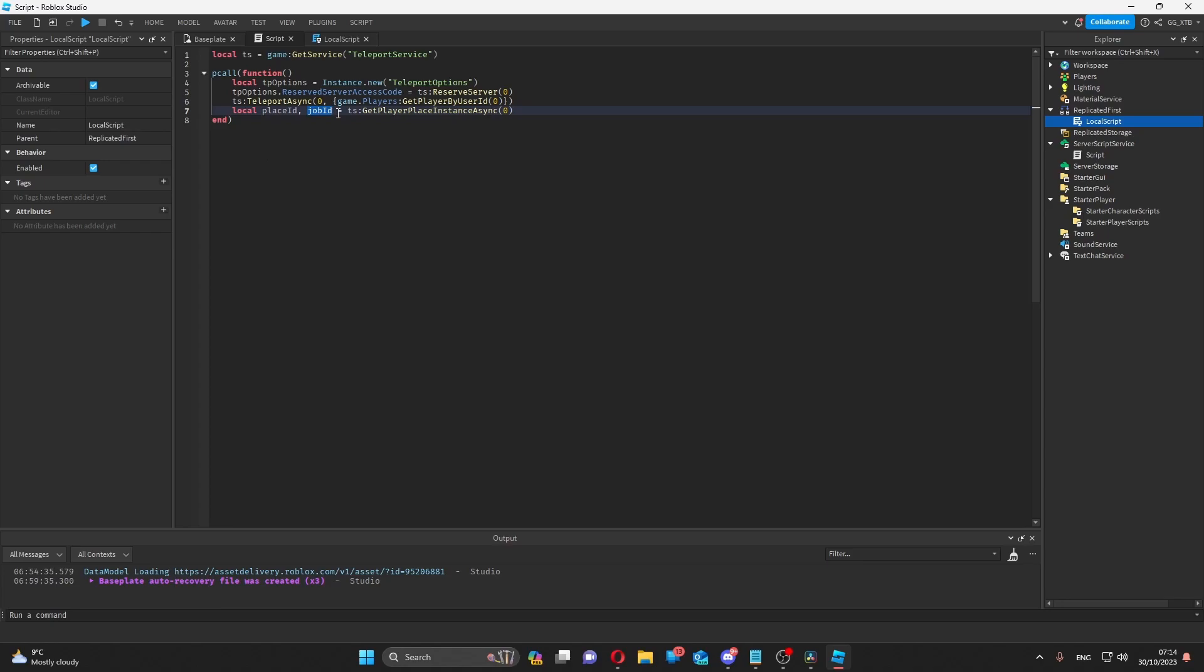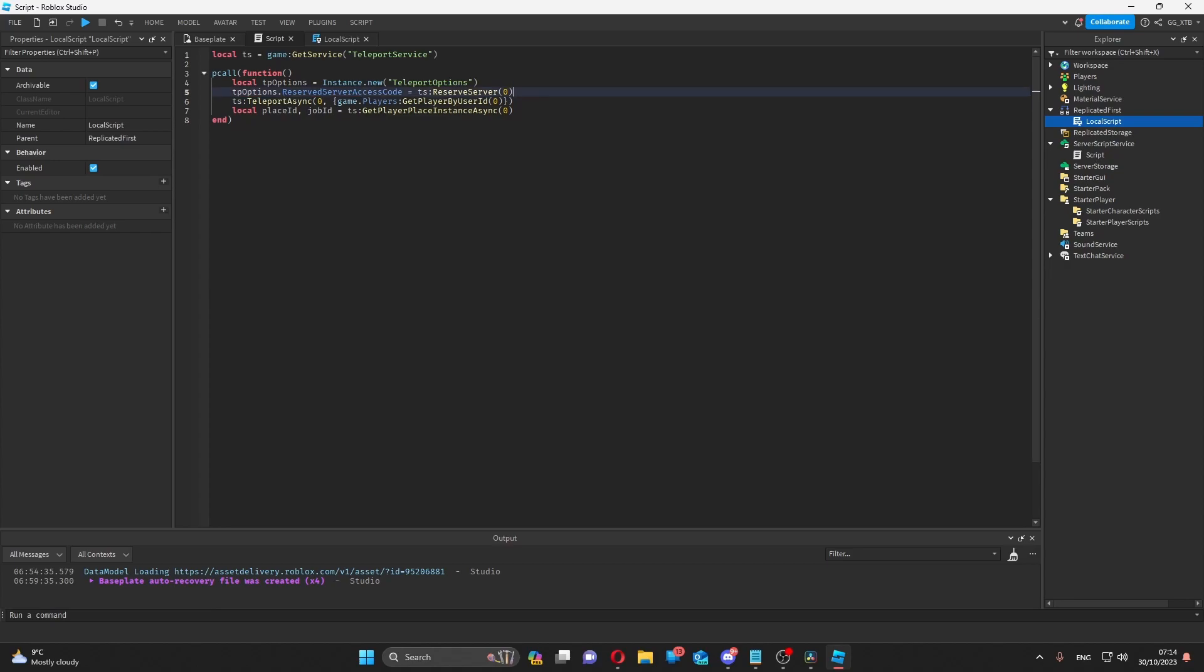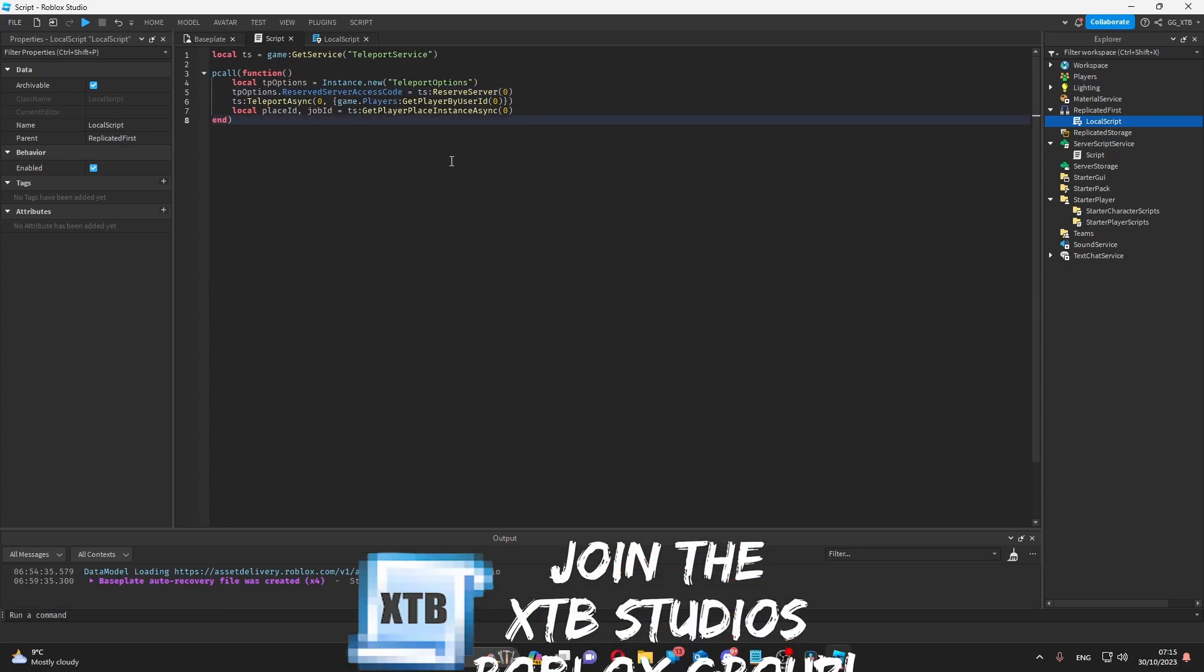And then I could use this if it exists as a server instance ID for my teleport options. This can be used to allow one player to join another's server.